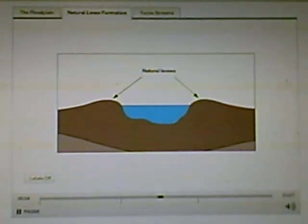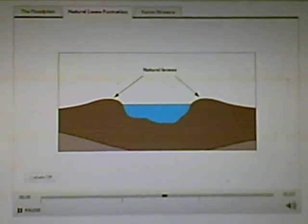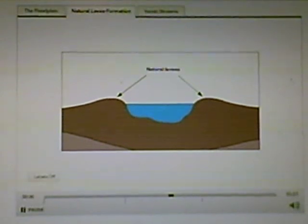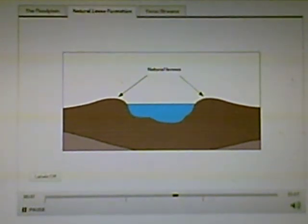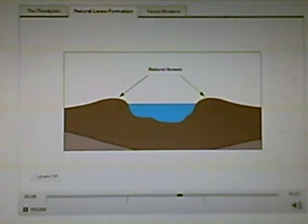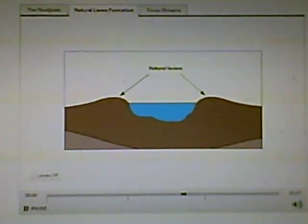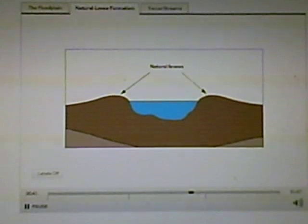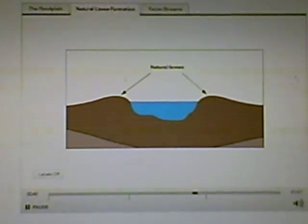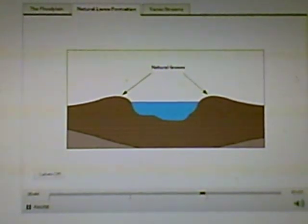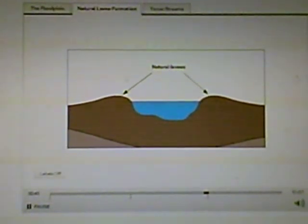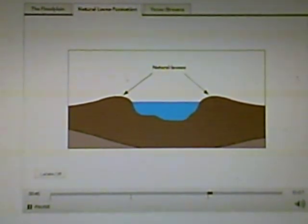As the floodwaters recede, alluvium is deposited along the banks of the stream, building up natural levees. Natural levees are often the highest point on a stream floodplain.